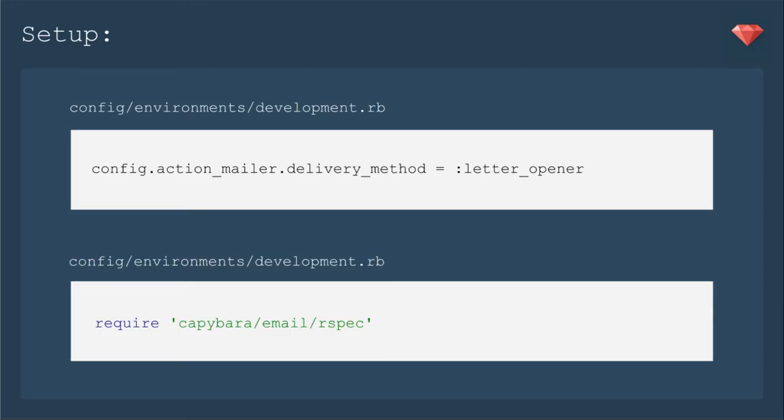Jumping into the code, the first step is to set up these two gems in our app. We need to tell the development environment to use LetterOpener to deliver these mailers. And then we need to require the Capybara email rspec gem in our spec Rails helper.